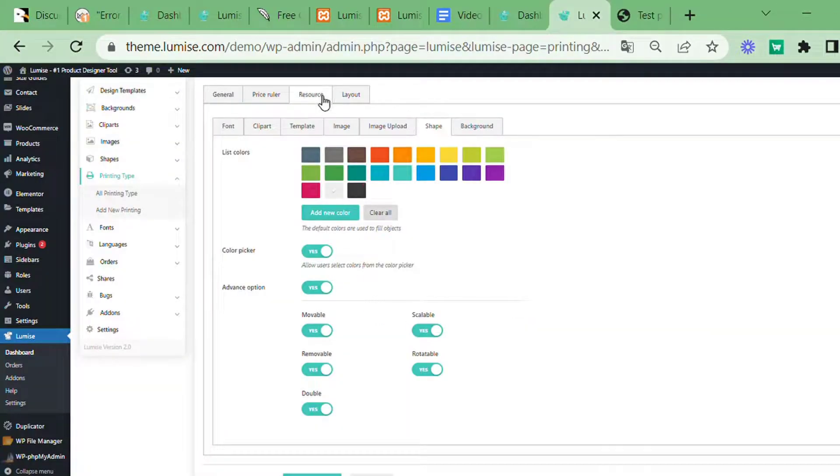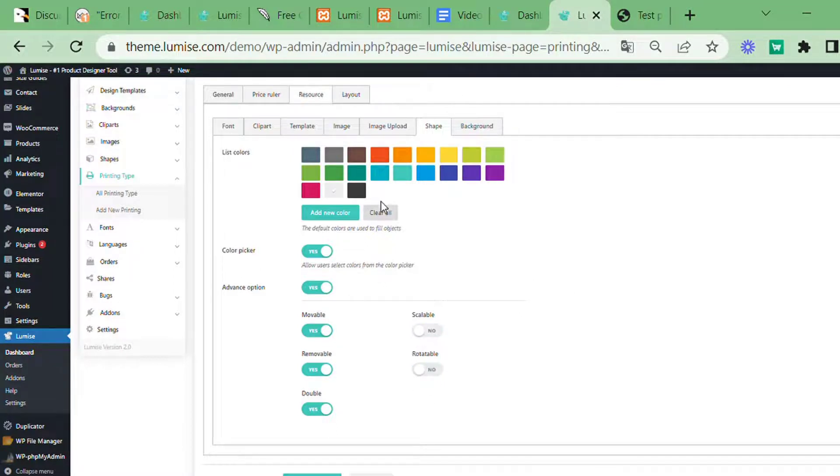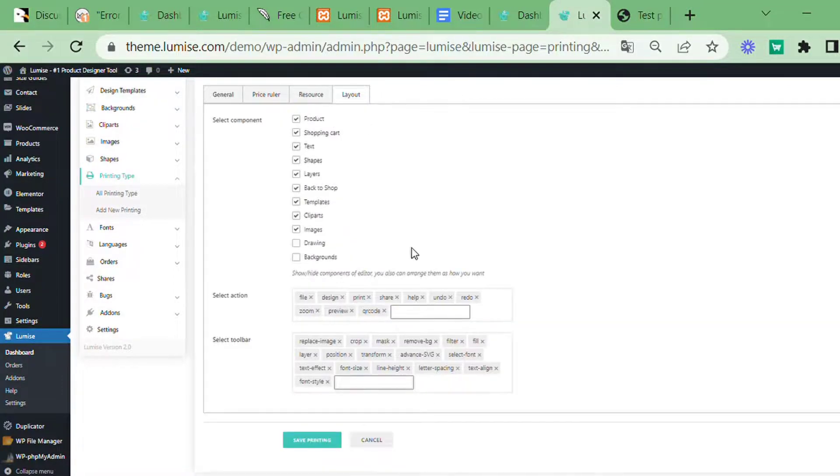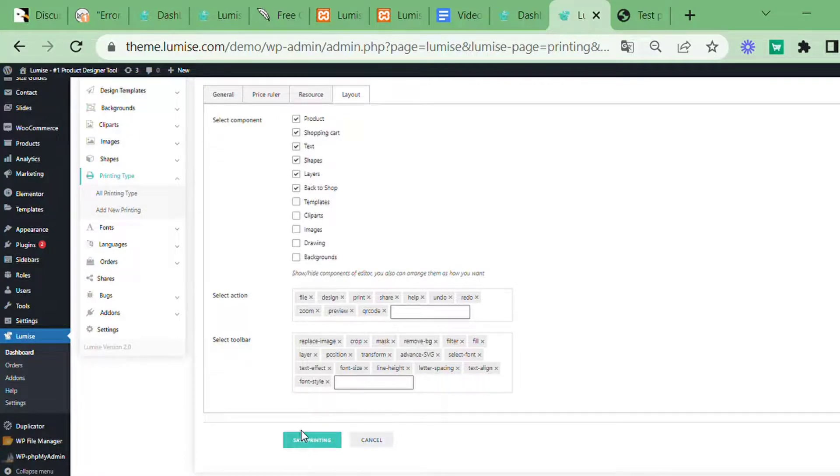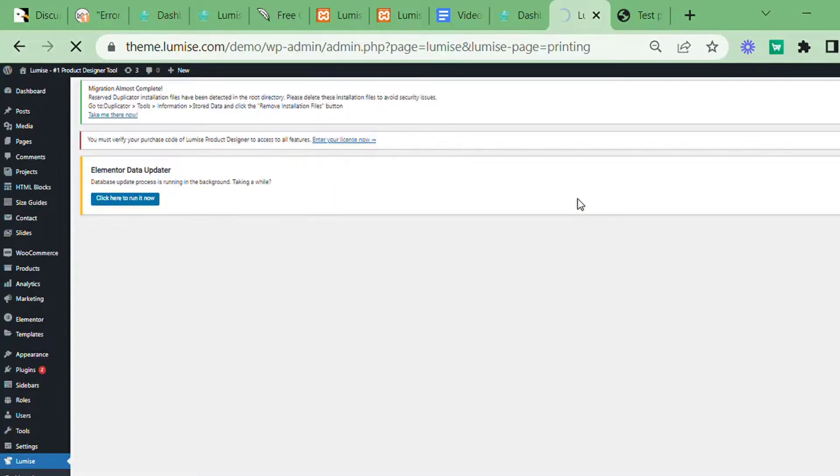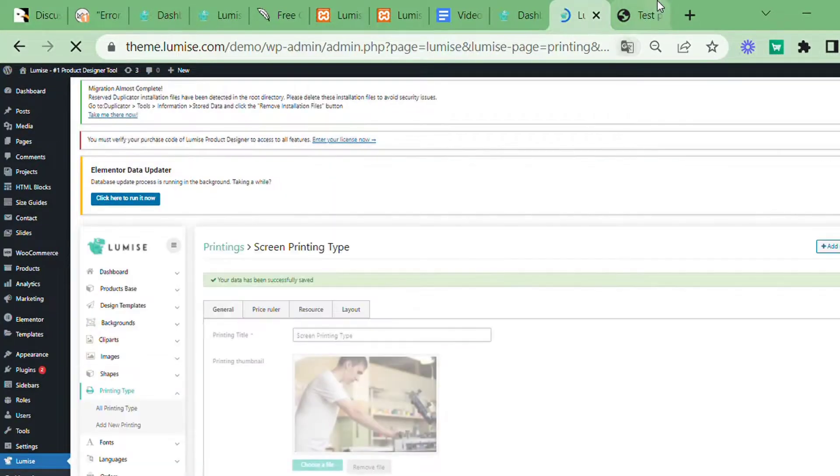Moreover, you may limit the shape options so that shoppers cannot rotate, adjust the size, or choose complex image clip art or templates, as I'm doing now.